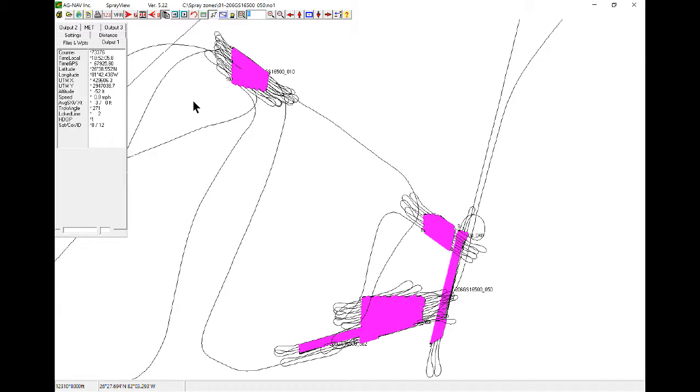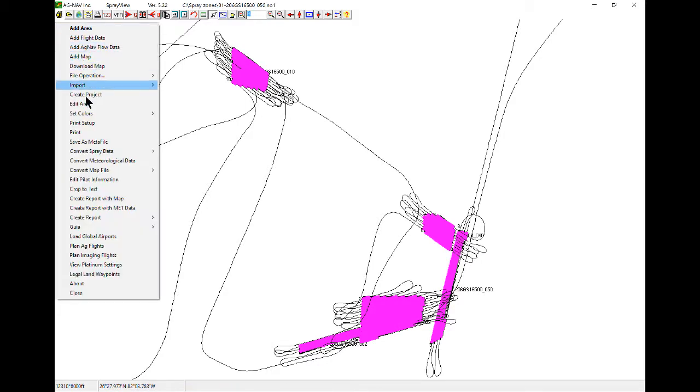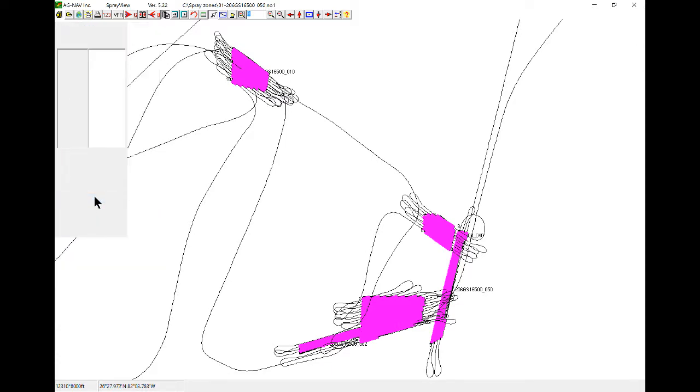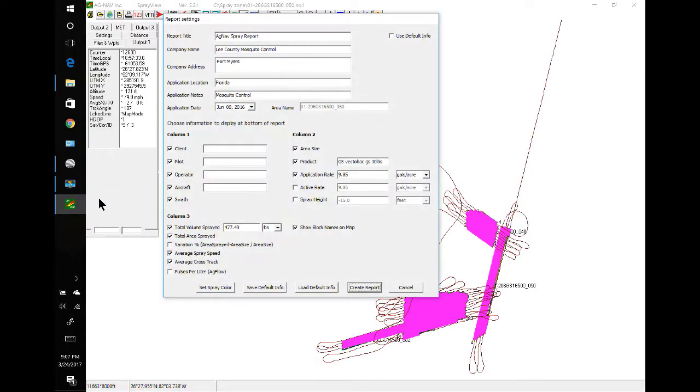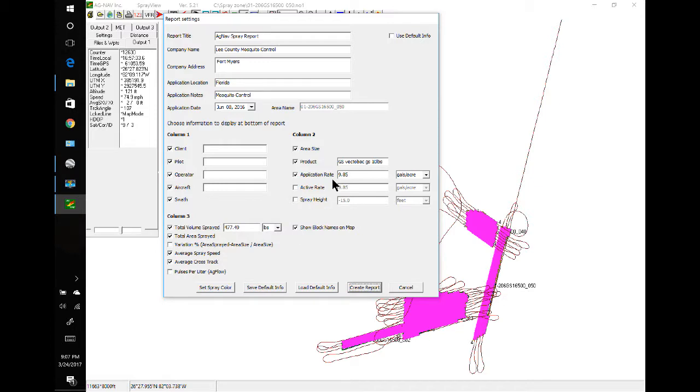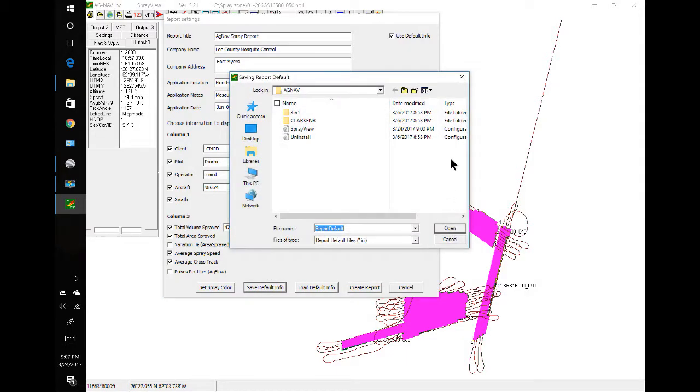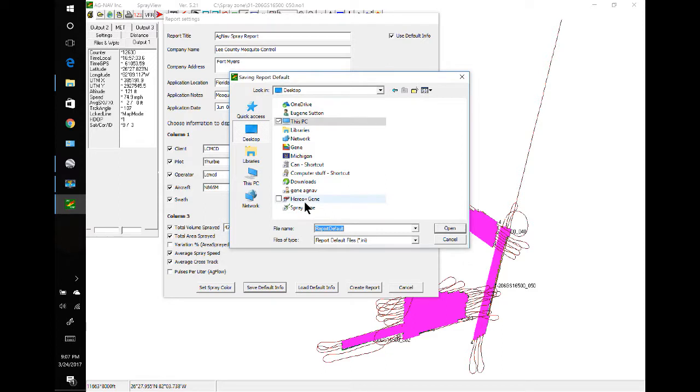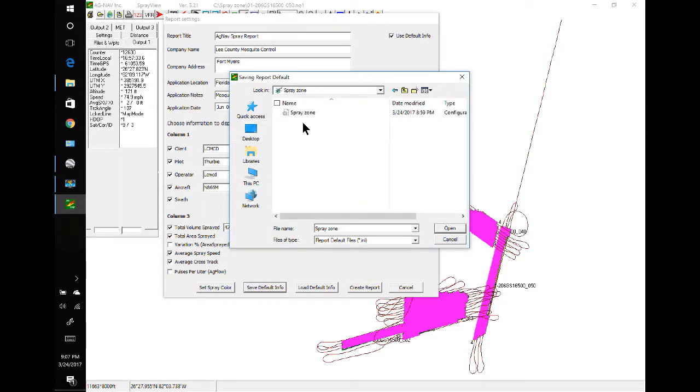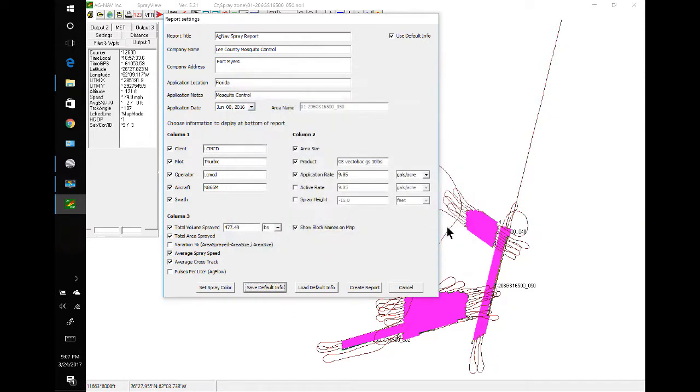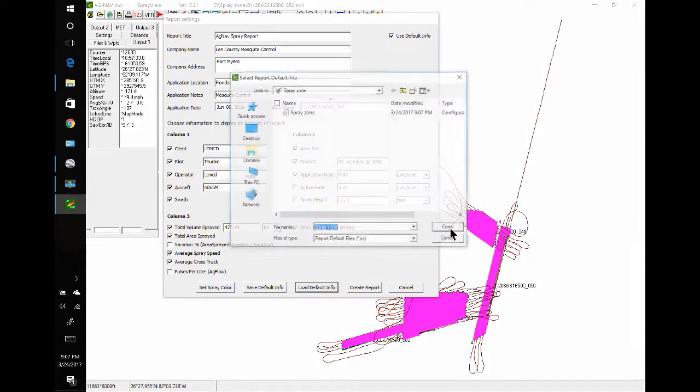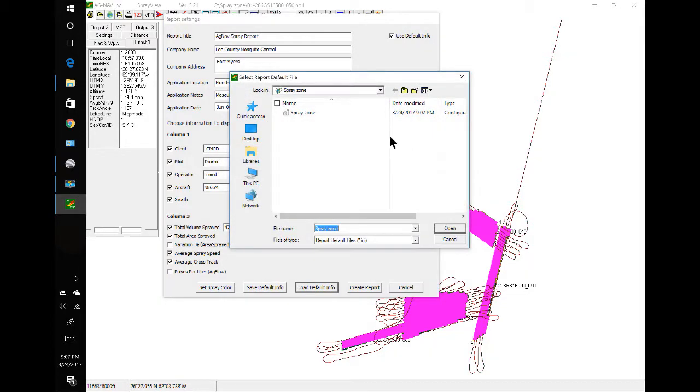To create the report, we'll go to the menu and select Create Report with Map. I have some default settings here, so I'll use the checkbox to load those in. Once you fill out the reports, if everything's going to be the same and you want to save that, you can click Save Default. I like to put mine in the Spray Zone folder, there it is. Same thing if you want to load your defaults in, they're in the Spray Zone folder.